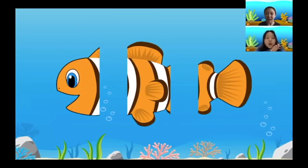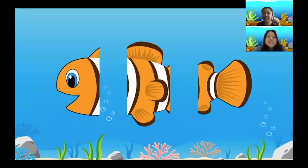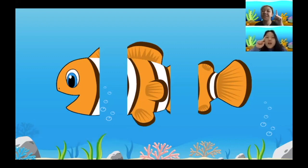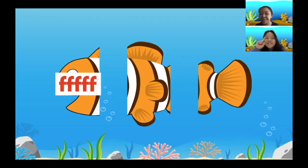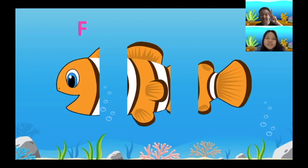Oh no, looks like fish needs help! Let's see what three sounds the word 'fish' has. The head of the fish is like the first sound of the word. Can anyone tell me what the first sound in 'fish' is? Good job — it's the F sound!